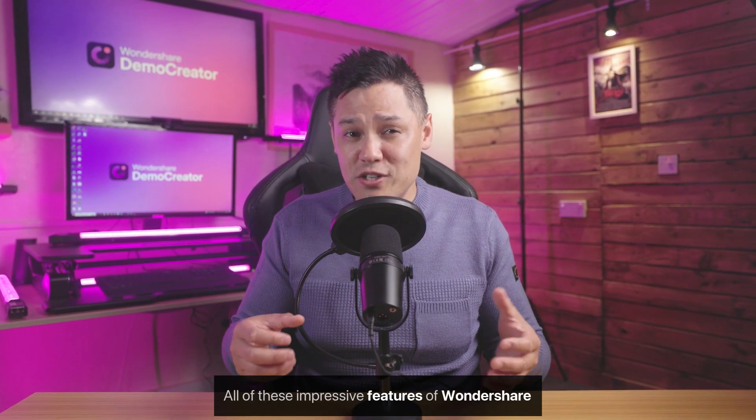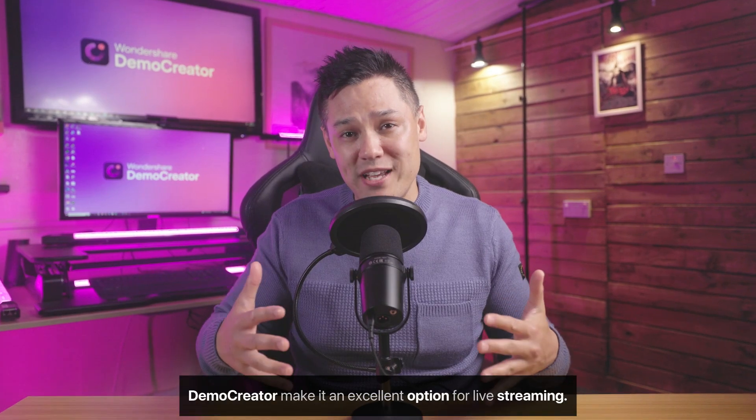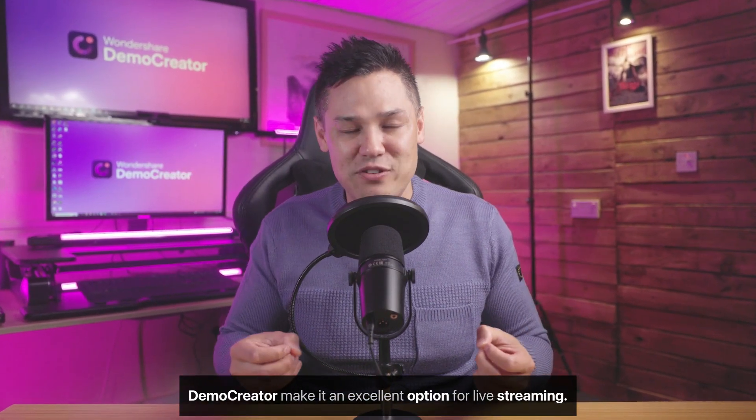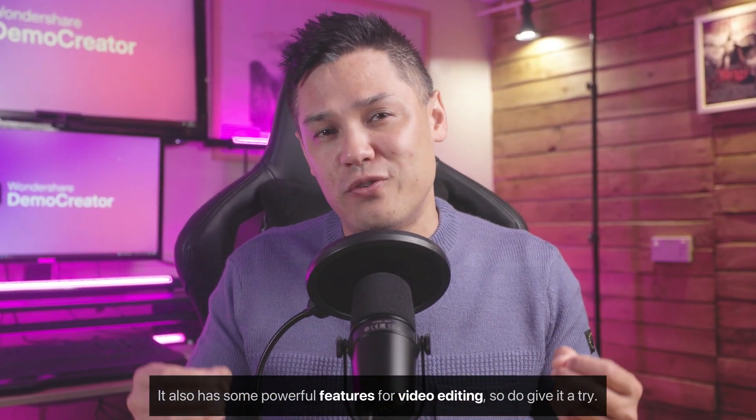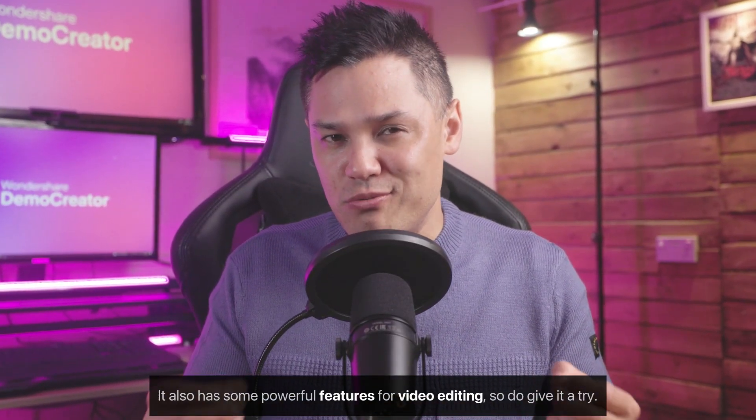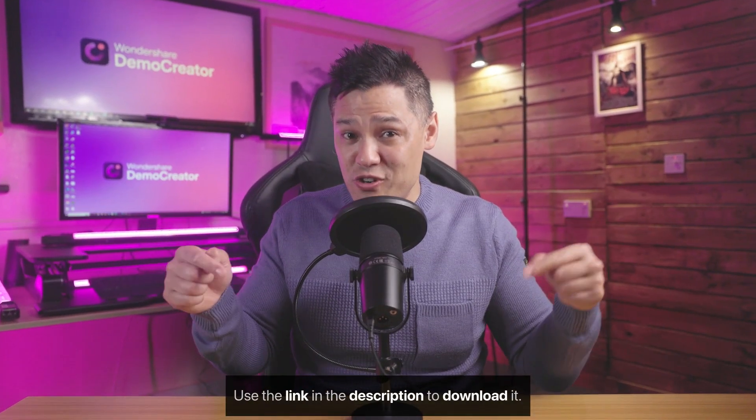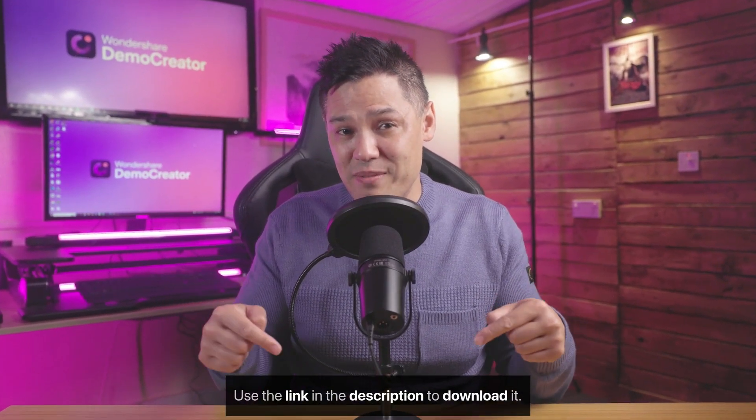All of these impressive features of Wondershare Demo Creator make it an excellent option for live streaming. It also has some powerful features for video editing, so do give it a try. Use the link in the description to download it.